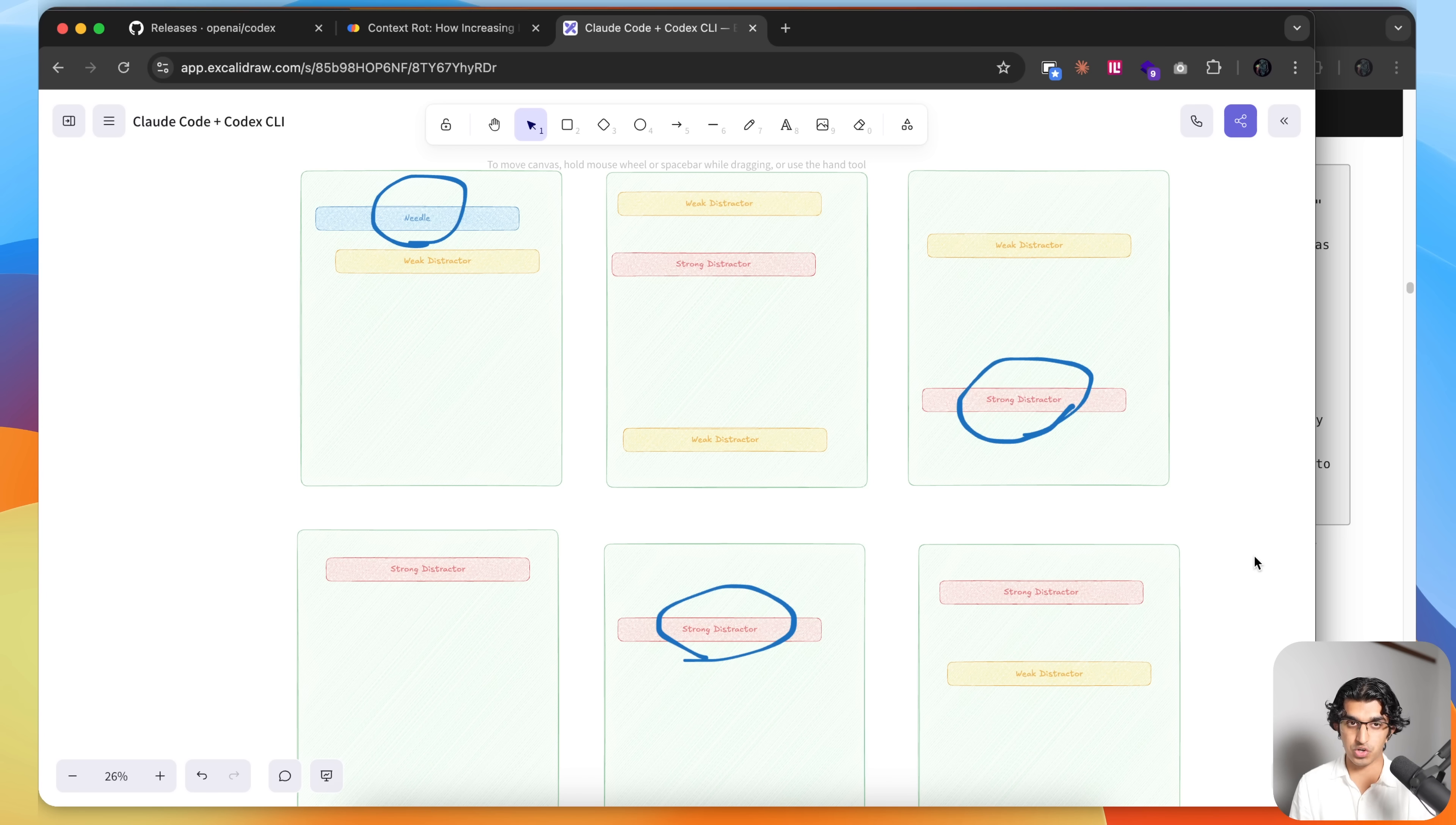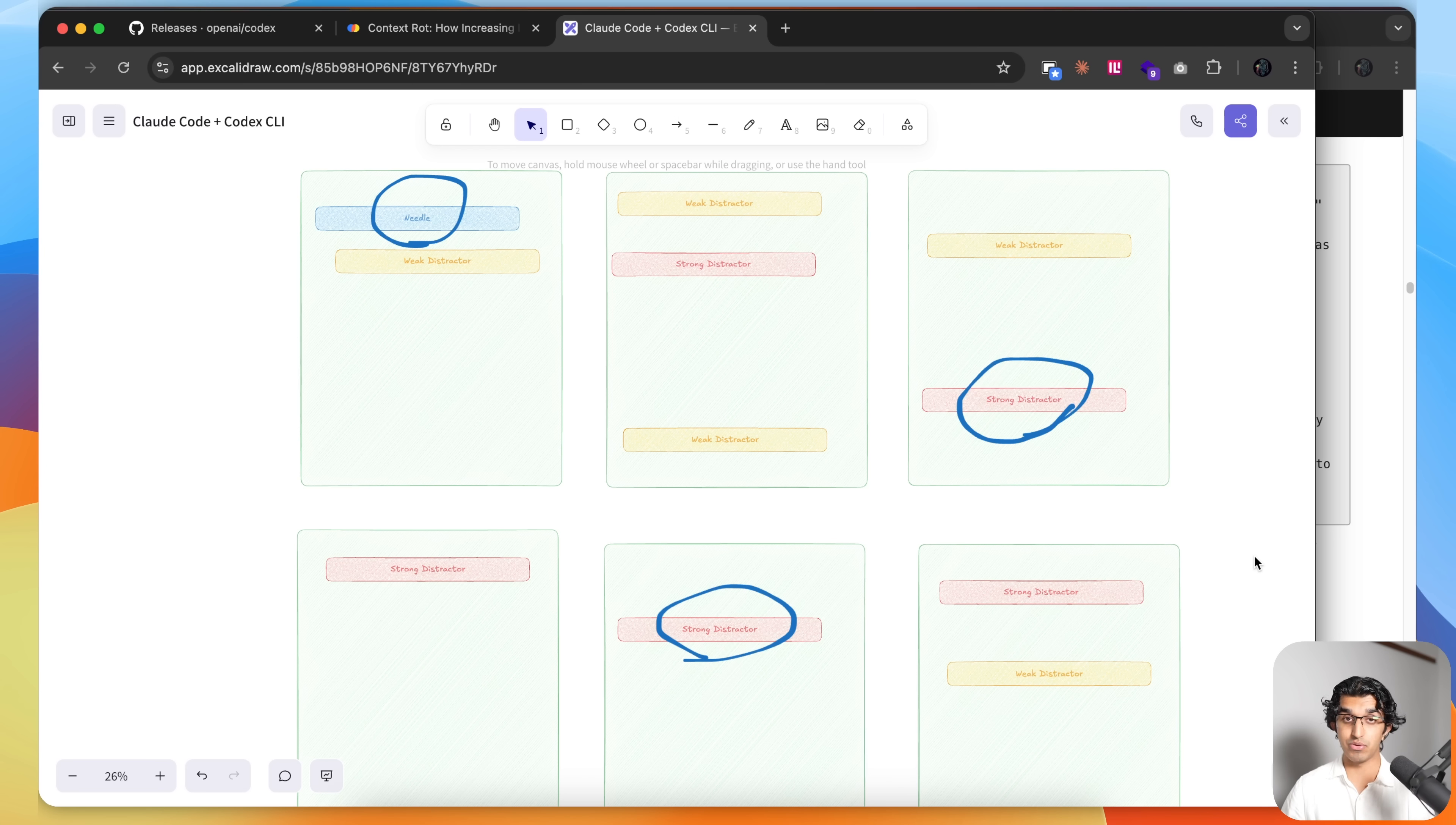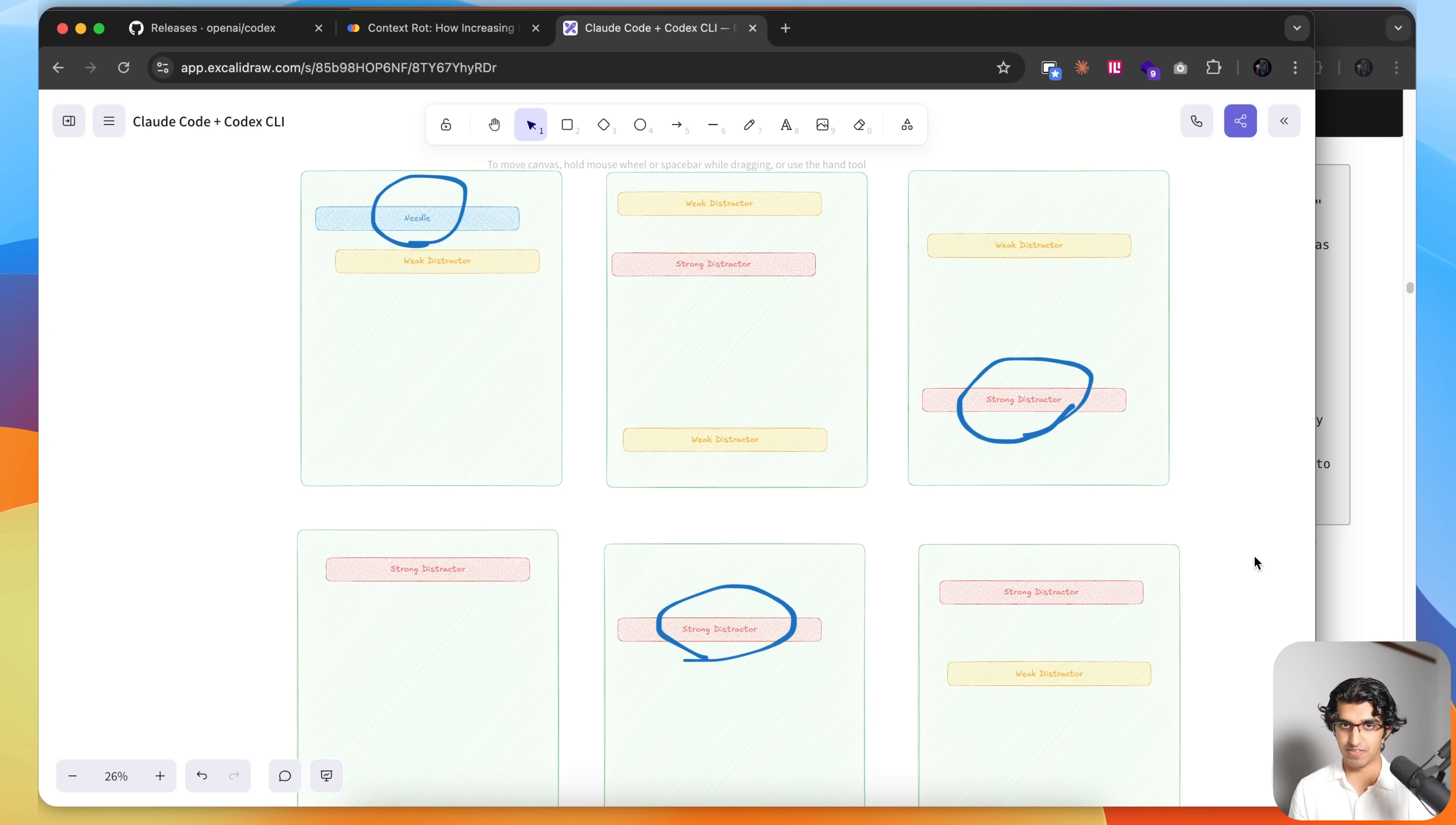Basically, what would happen is I would have Claude Code try and remove some of the duplicate code, and it would only remove it about 50% of the time. And over time, I would notice there are multiple functions that do the same thing, and I would have it merge the functions together, and then it wouldn't delete the old function despite me telling it to delete it. And yeah, ultimately, it just became a massive nightmare.